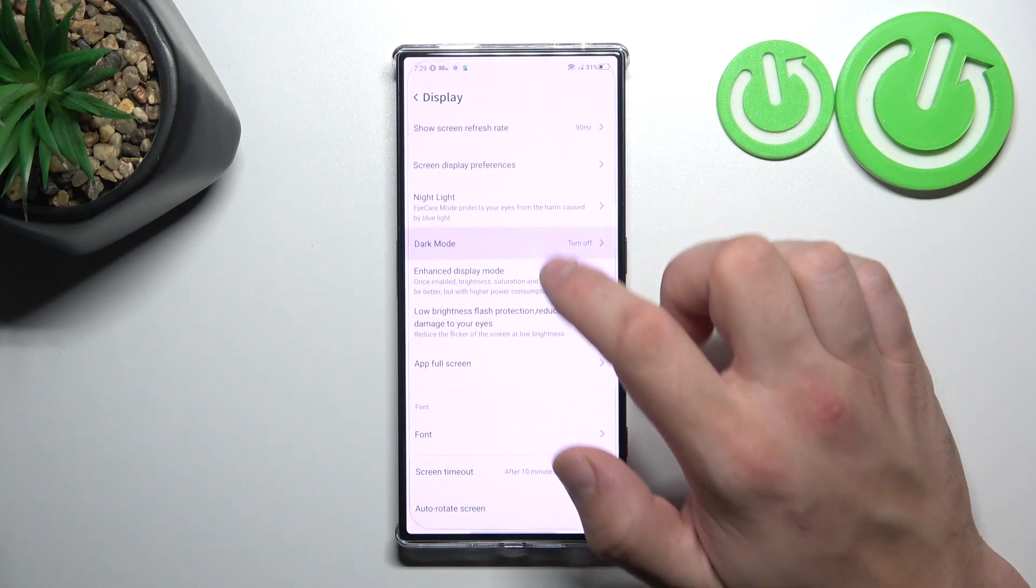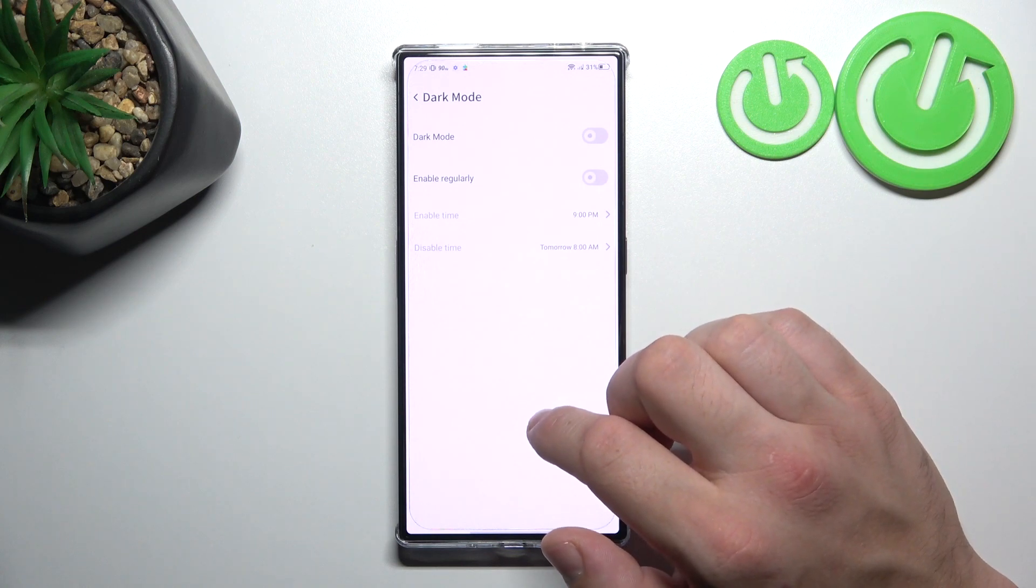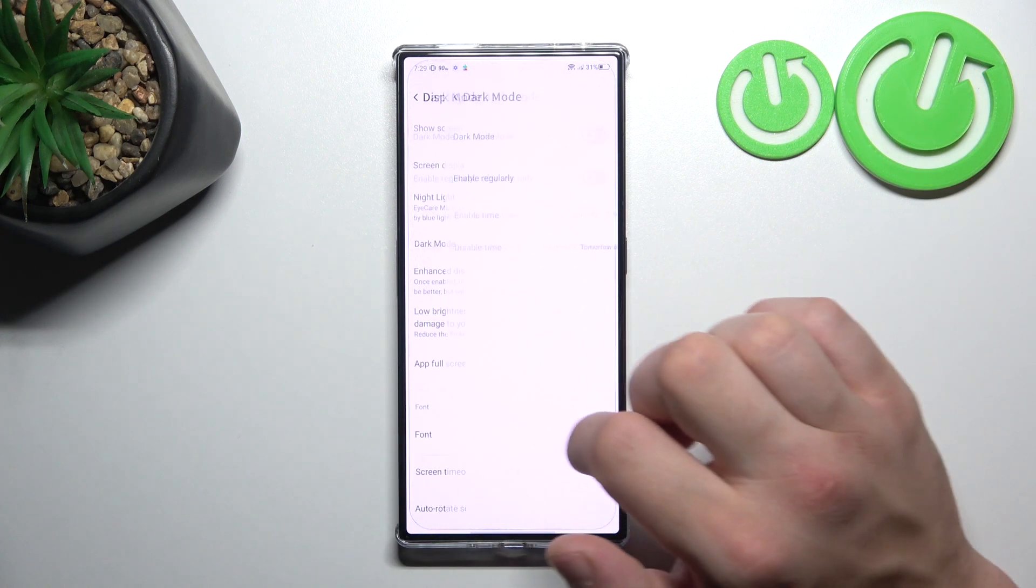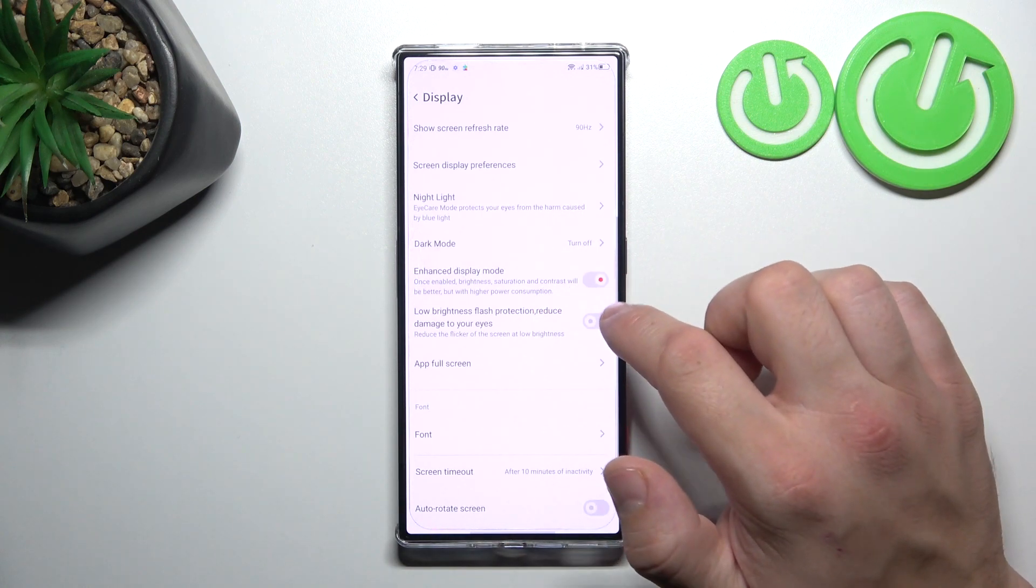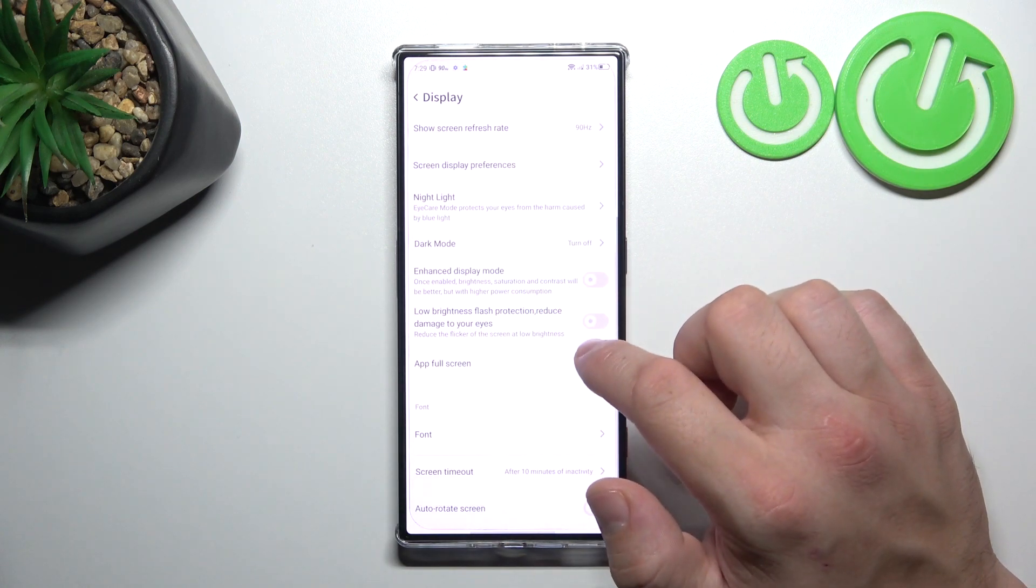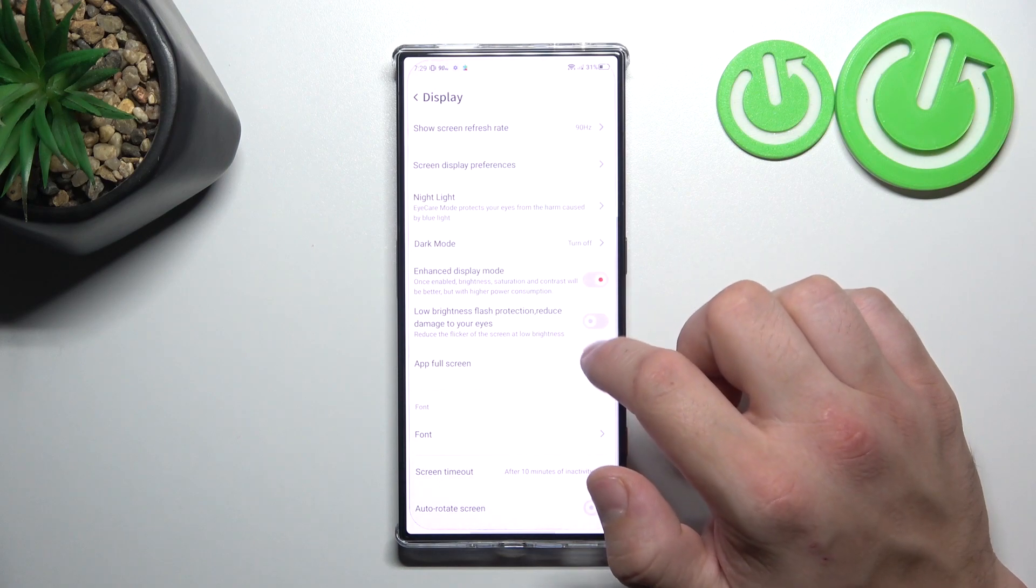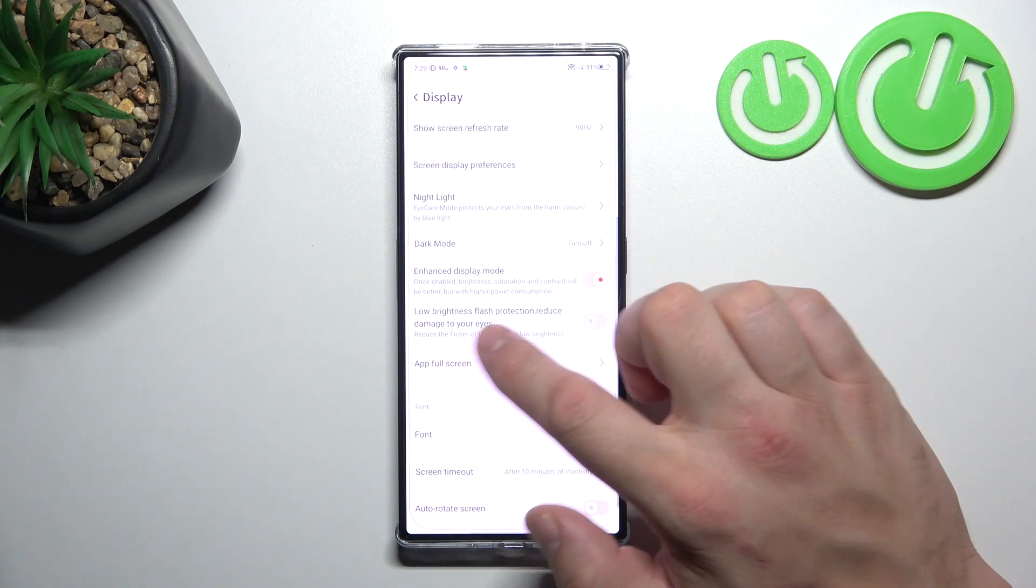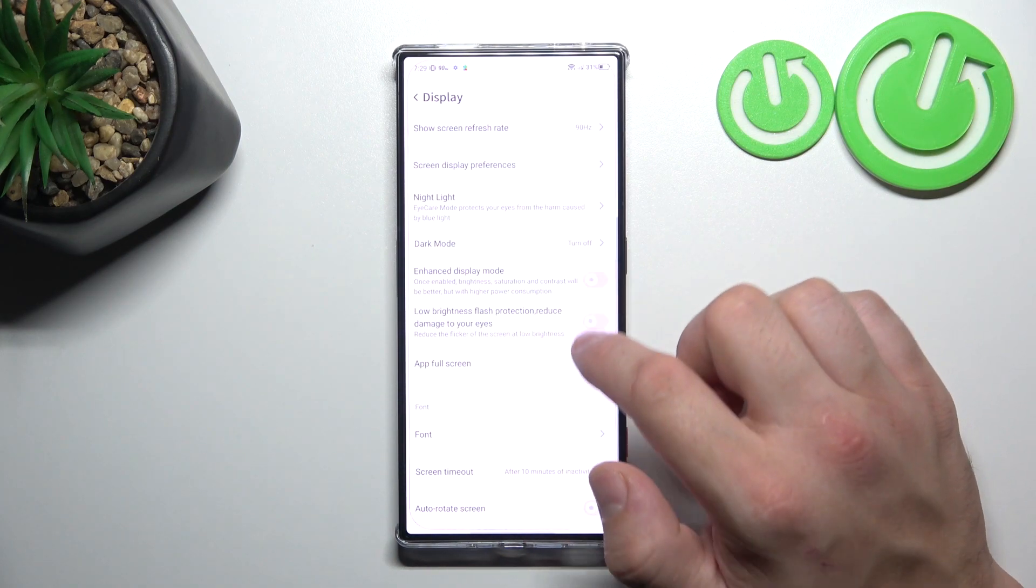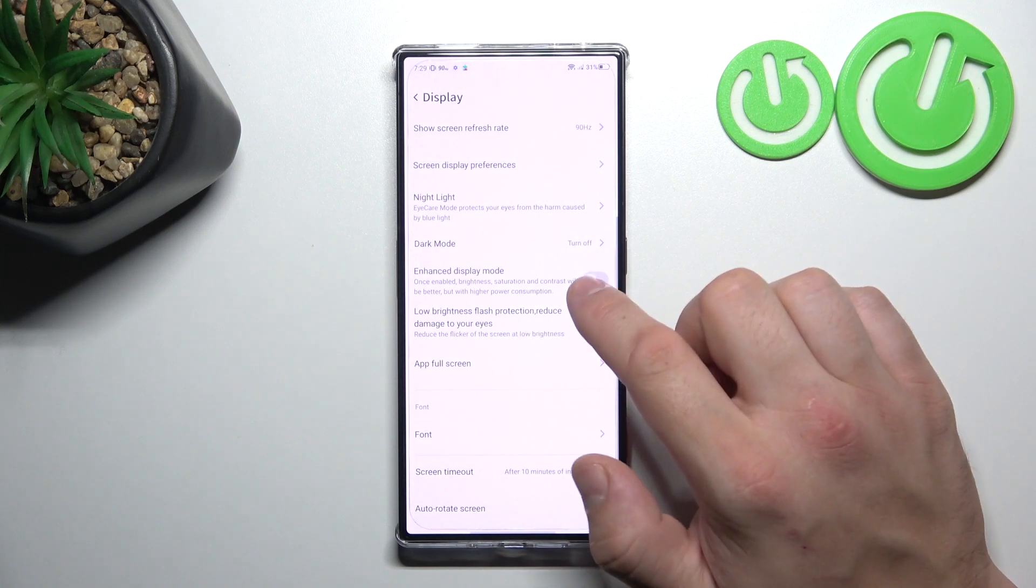Then we can enable or disable dark mode, enhanced display mode, low brightness flash protection, and reduce damage to your eyes function.